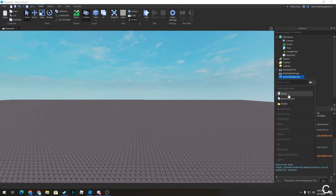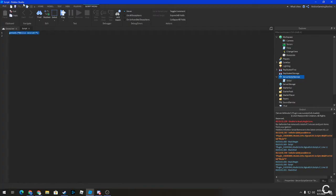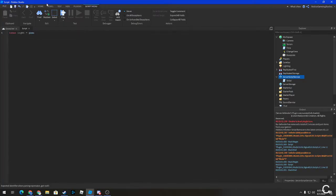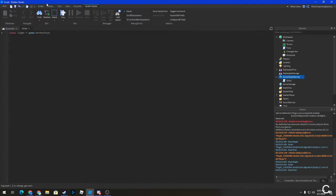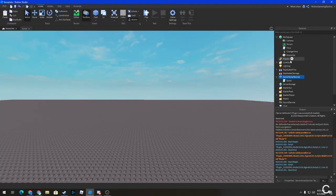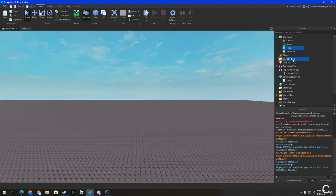First we're going to create a script in ServerScriptService. We're going to want to get lighting because we're going to be basing it off of that. Let's make our own script — I have a time script right here, so I'm just going to set it up. We're going to name this script 'Monsters at Night' just so we can remember what it's called.